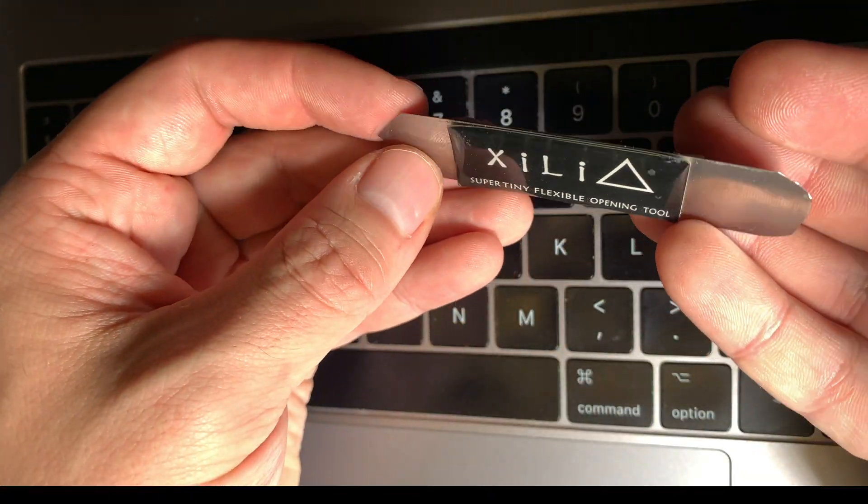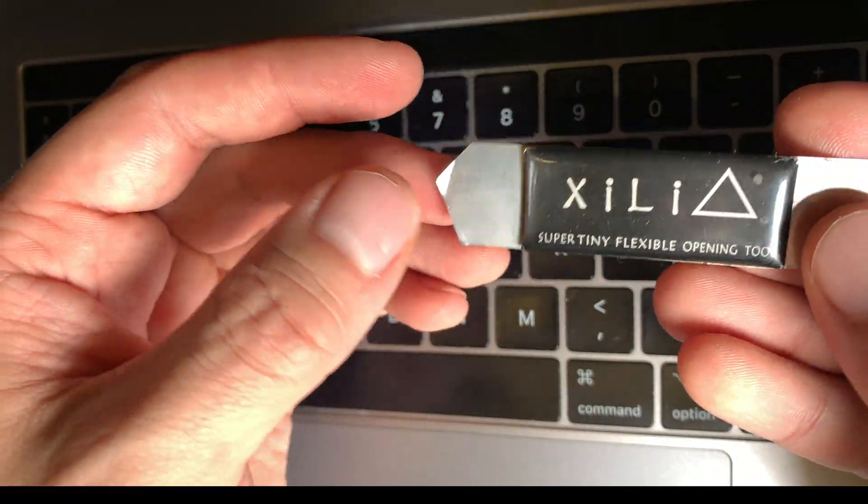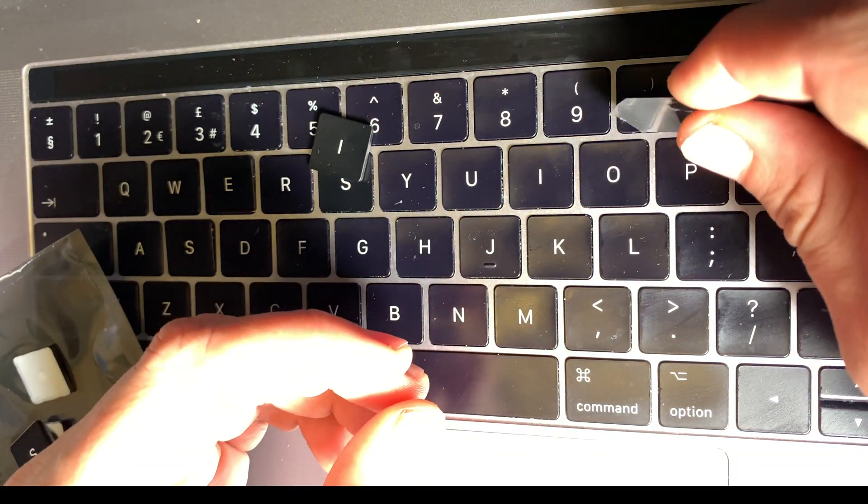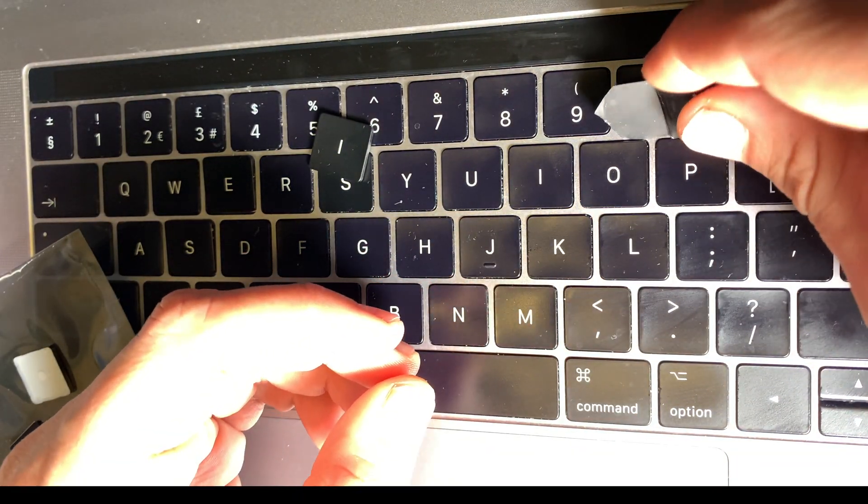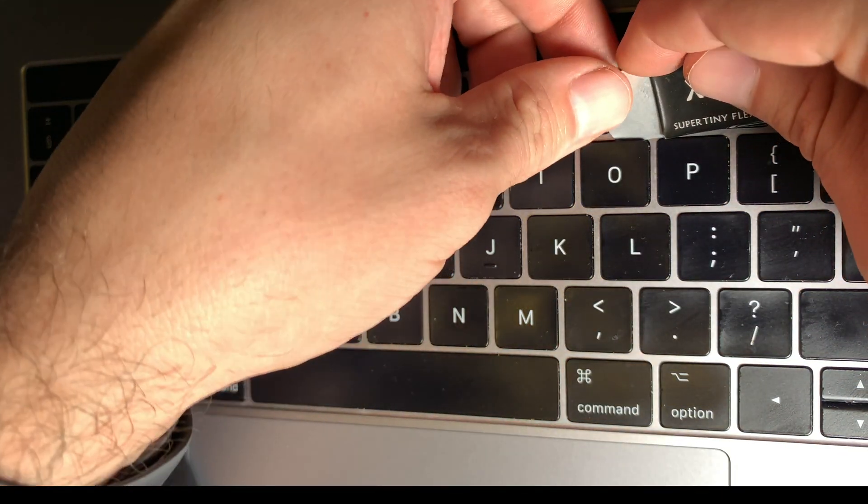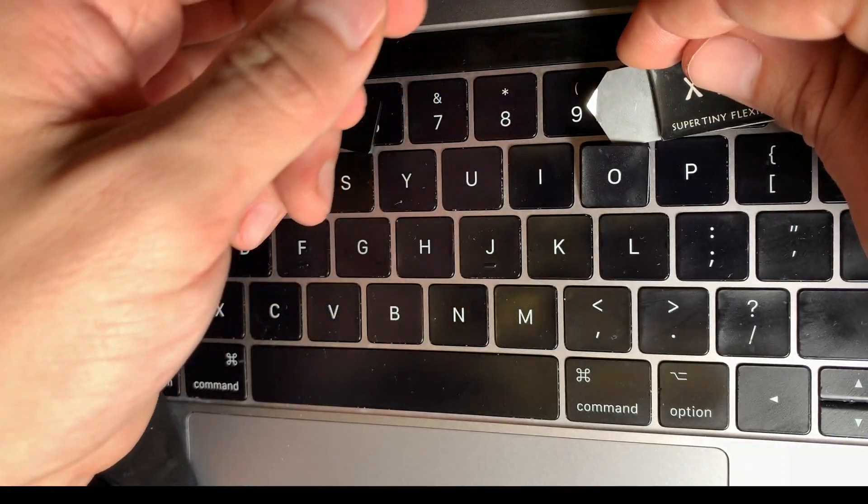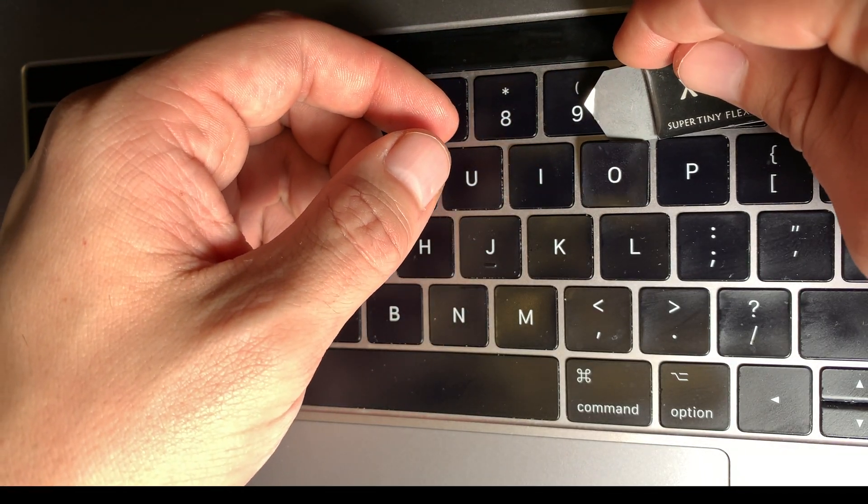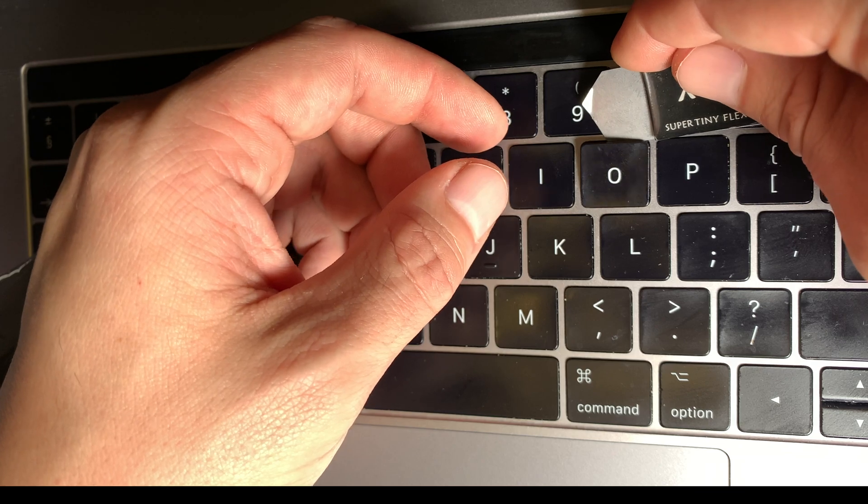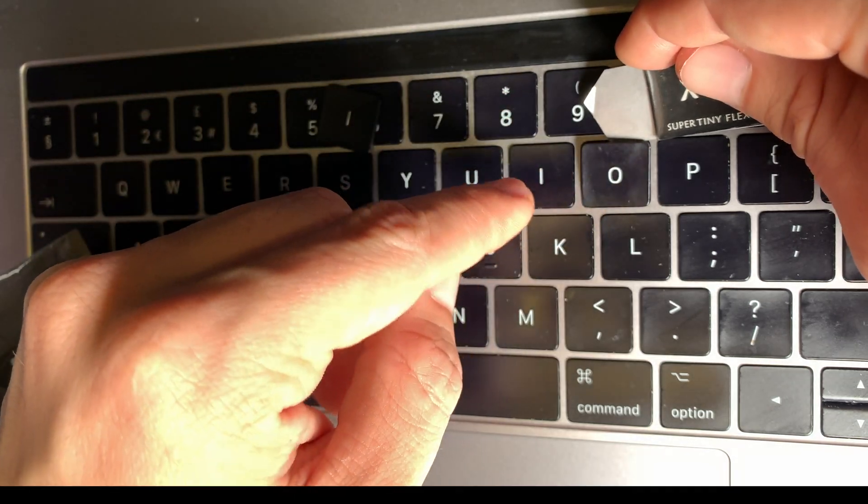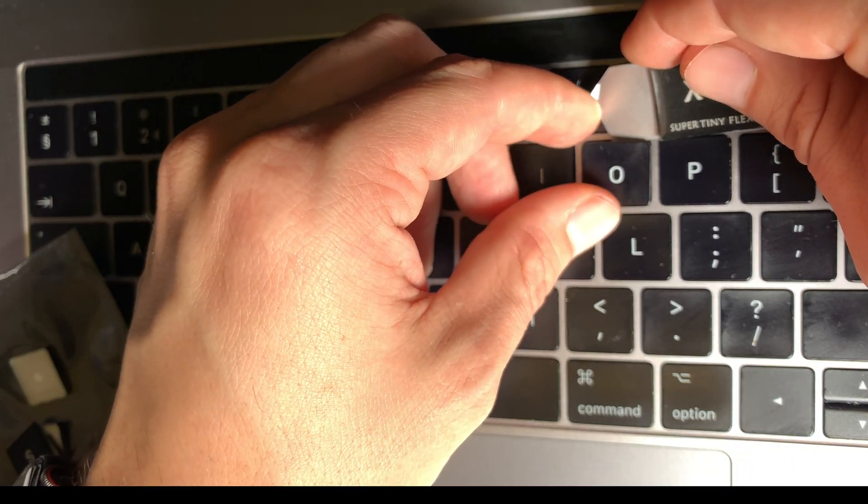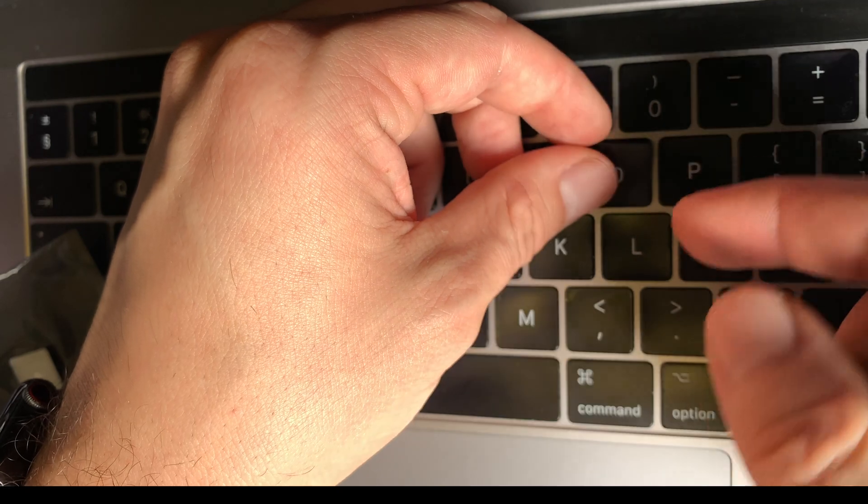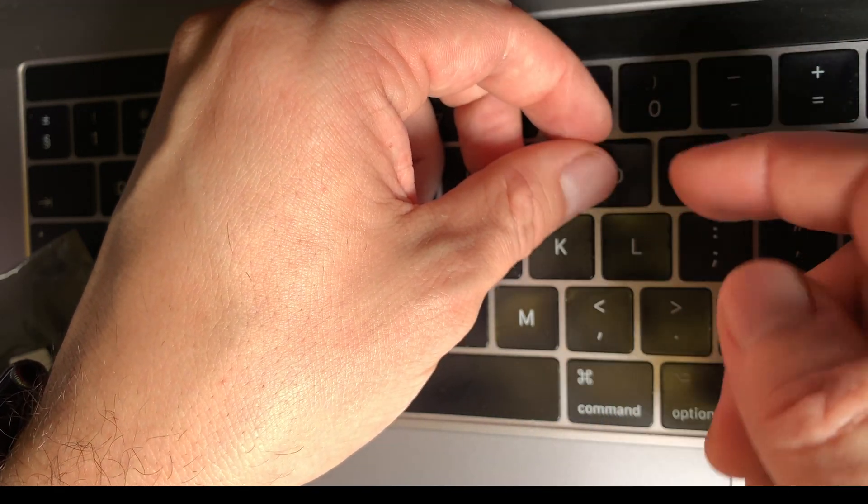I'm going to use this tool, but basically anything will do. And we start from top. This is a good key just to show you. We gently pry the top part and here you can see the hinge. It's moving but you cannot take it out.